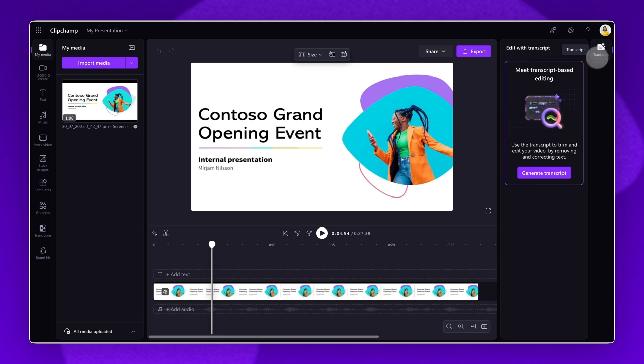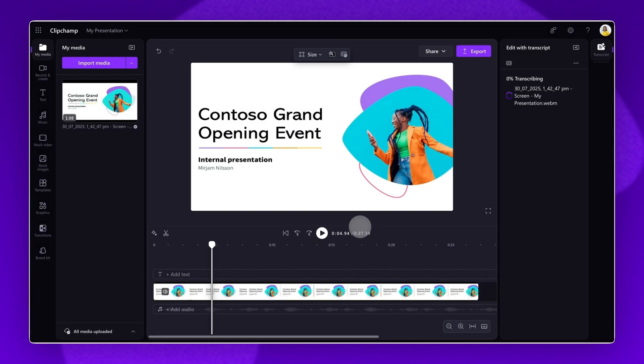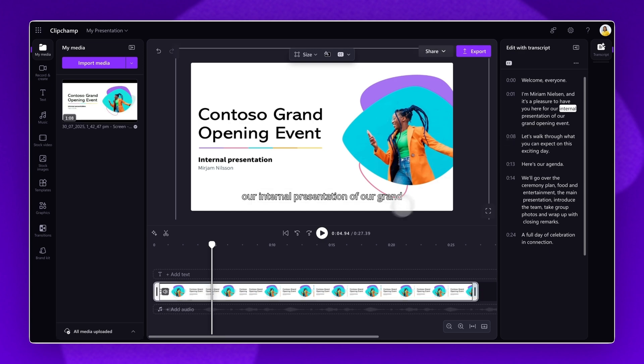Next, click on the Generate Transcript button and follow the on-screen prompts. AI will then automatically generate accurate subtitles for your video. Finally, preview the final video and ensure you're happy with it.